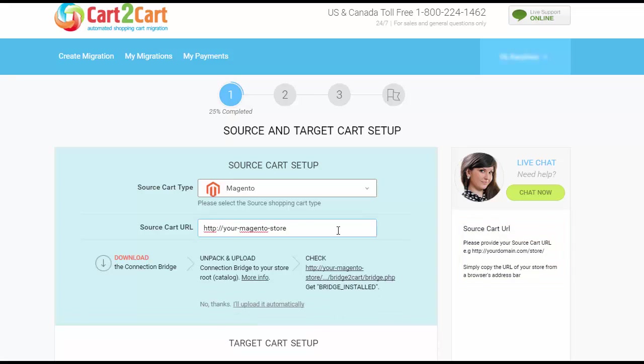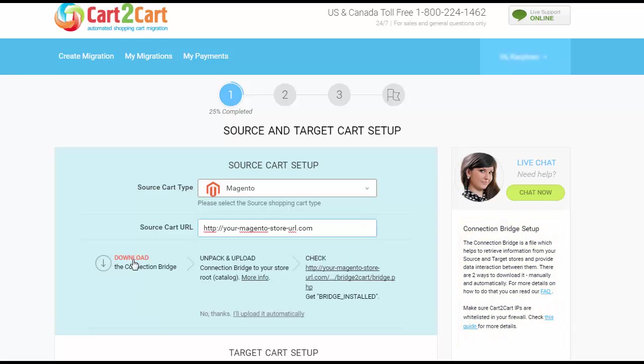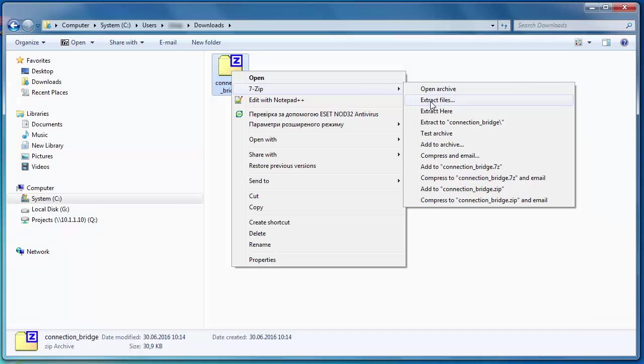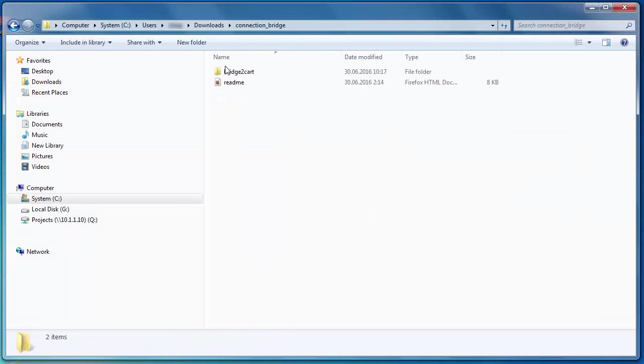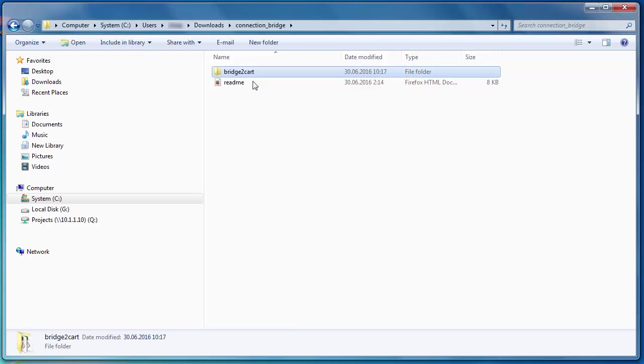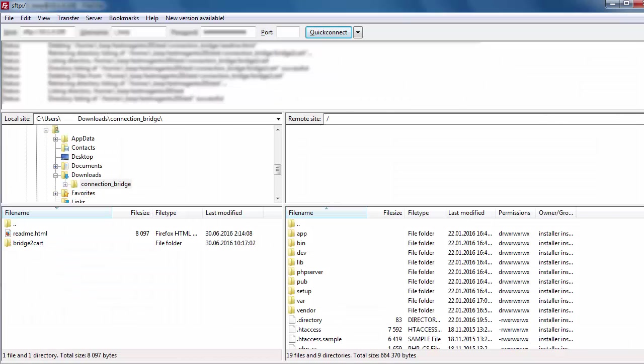Now you need to install the connection bridge, that is the so-called access gateway to your store data. Simply download the connection bridge zip file and extract it to the root folder of your current shopping cart via FTP manager.